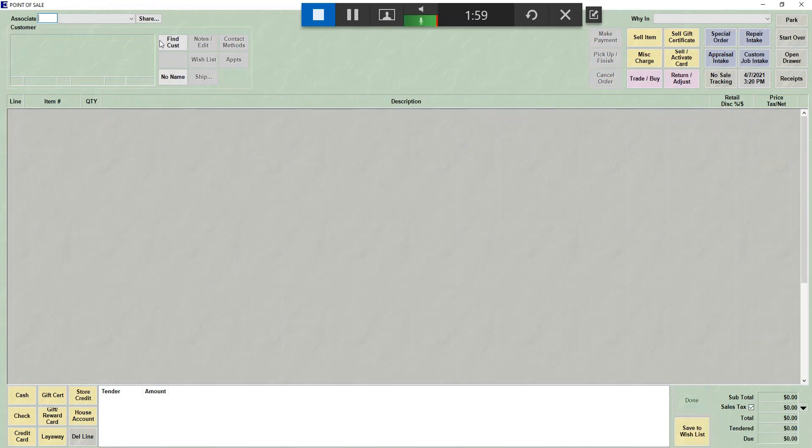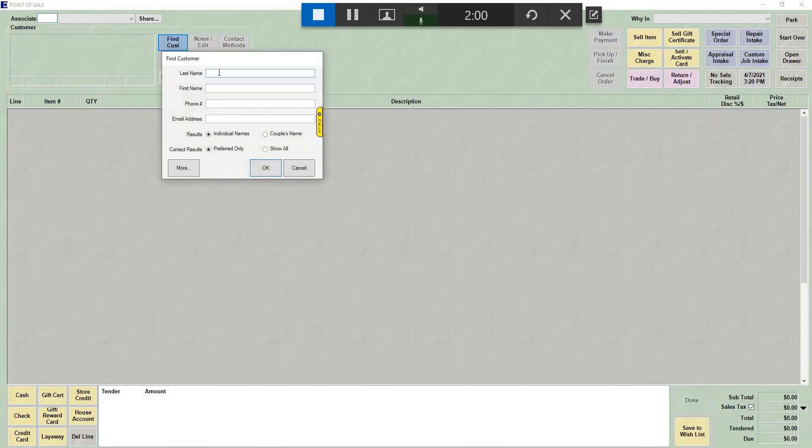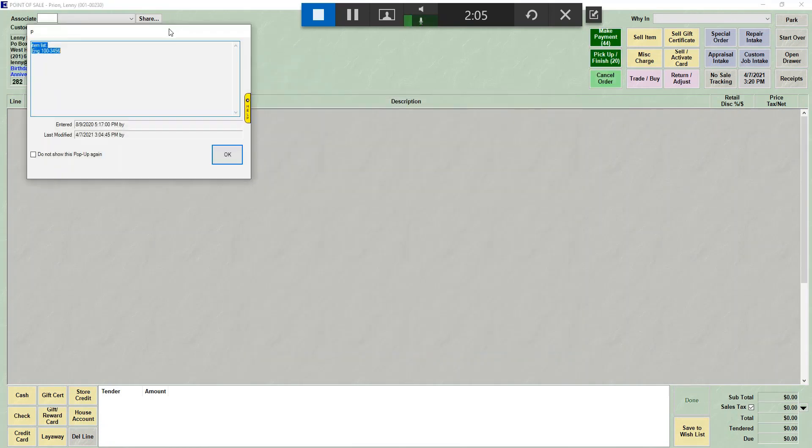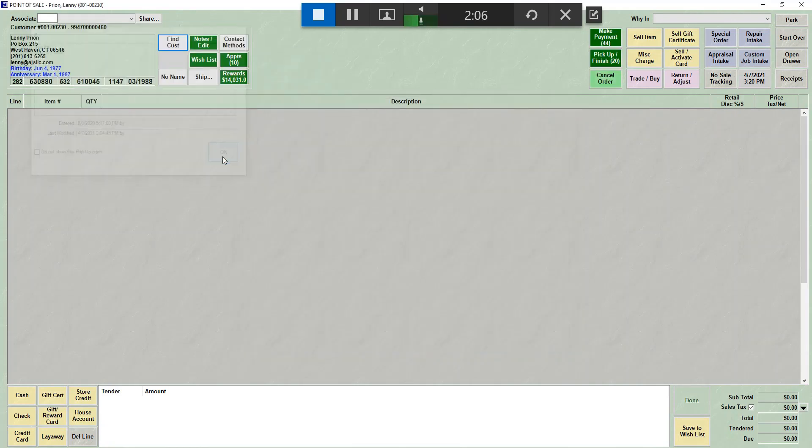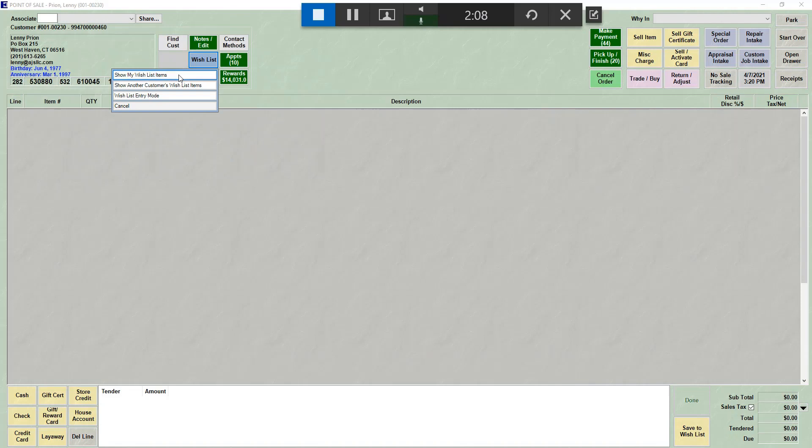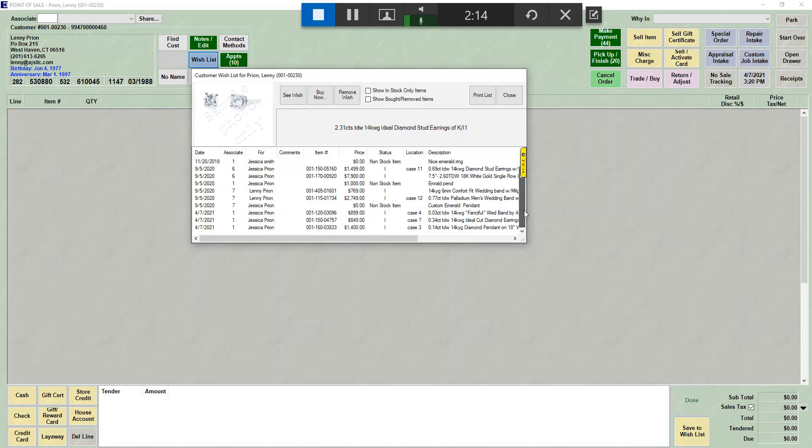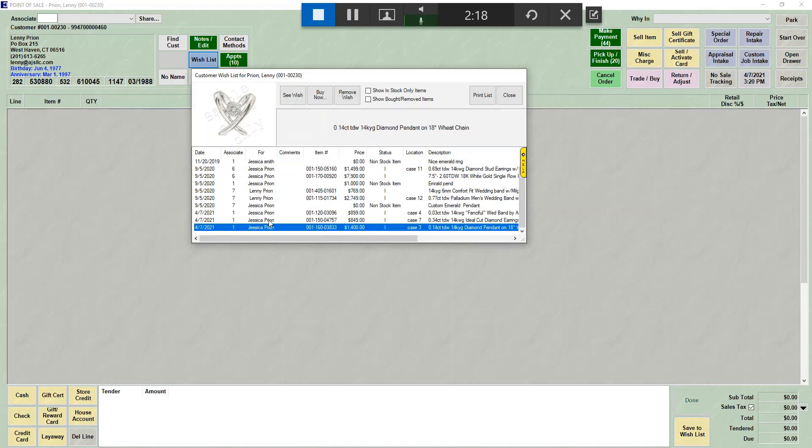Now, if we look the record back up and we go to the wish list, you will see that the items that I just put on my wish list are right here. So even though I brought myself up, these items are for Jessica. They show both people's wish list items on the same one as long as they're a couple.